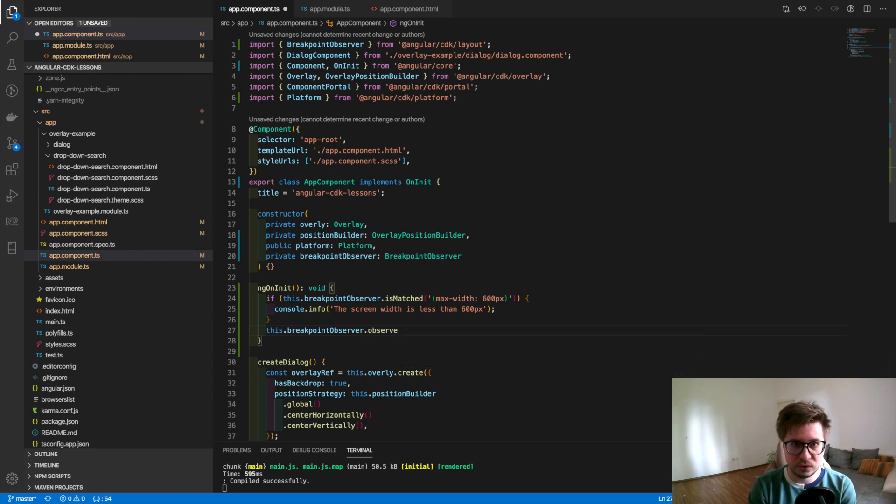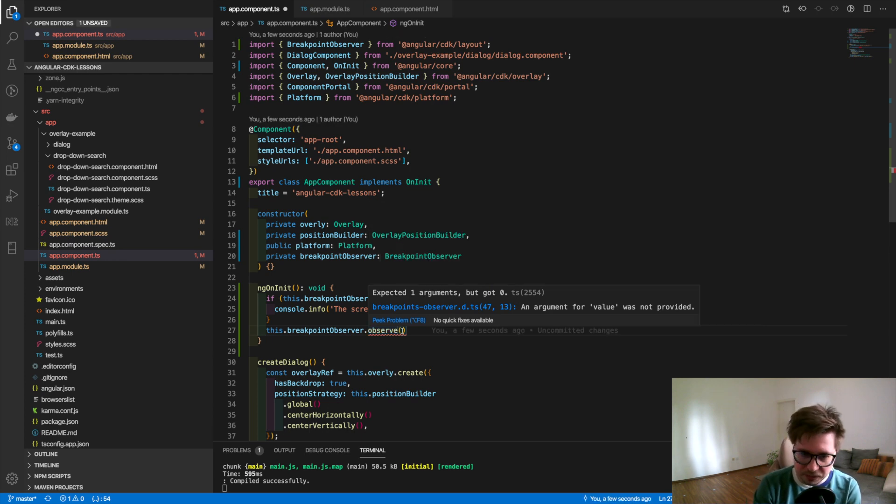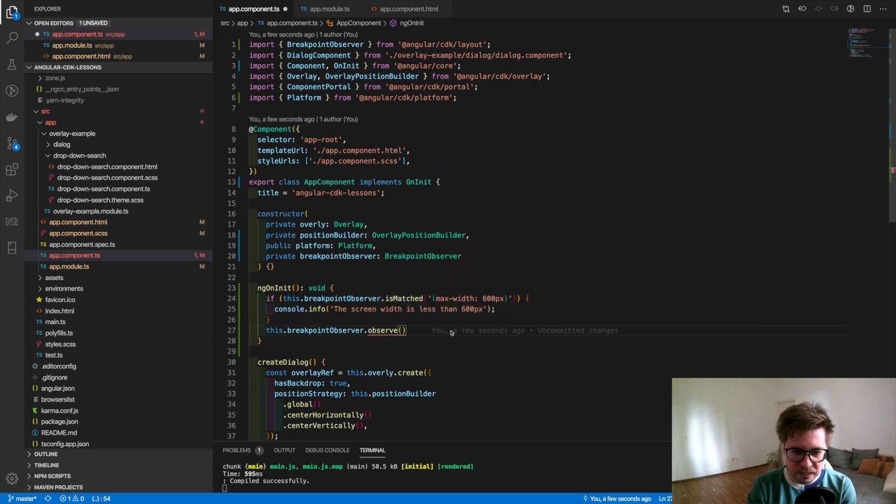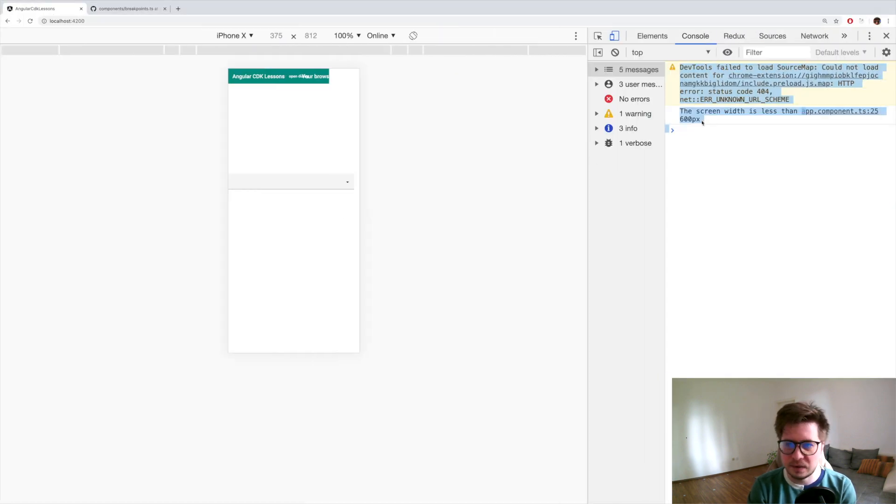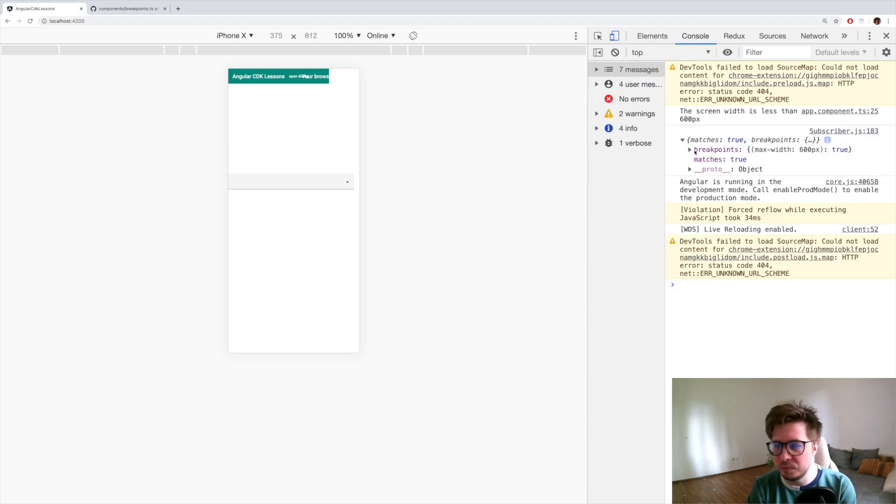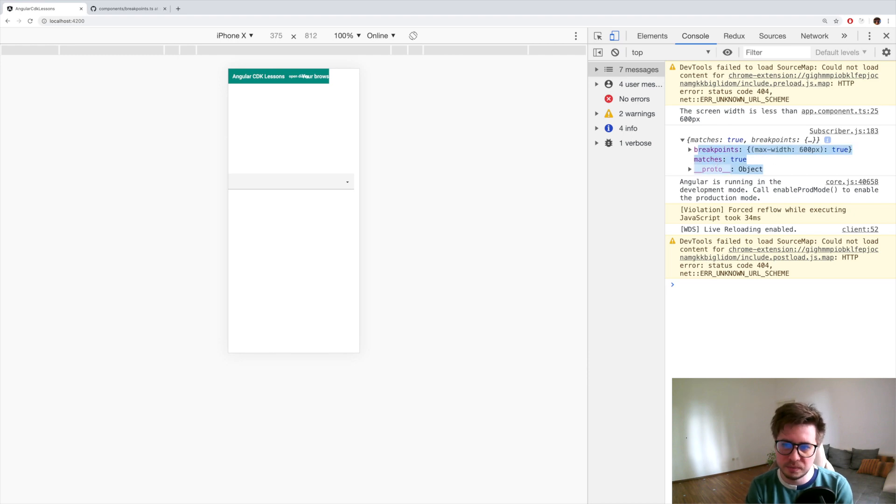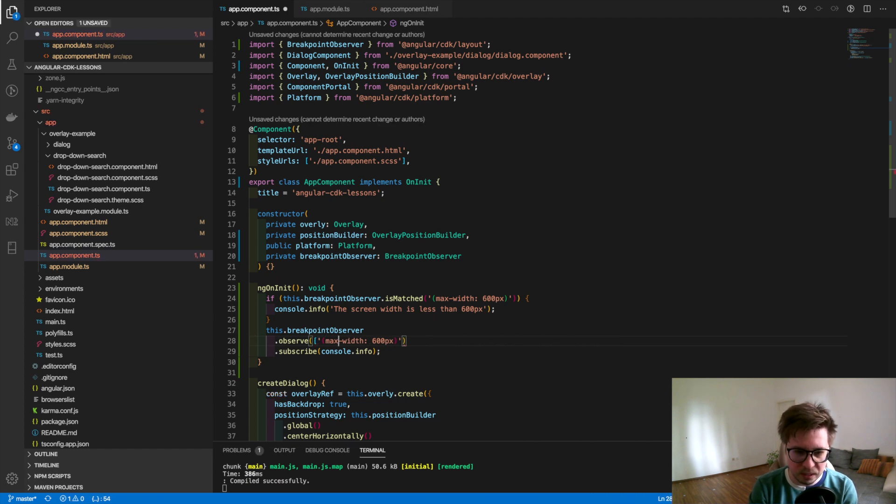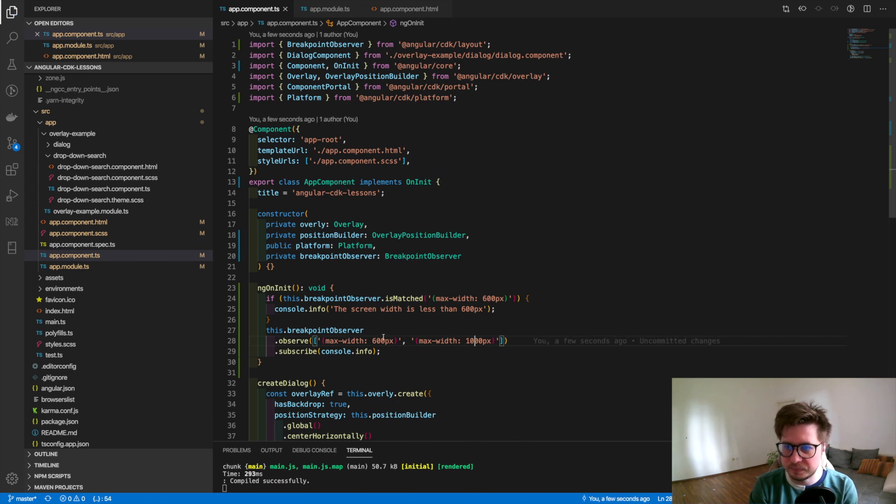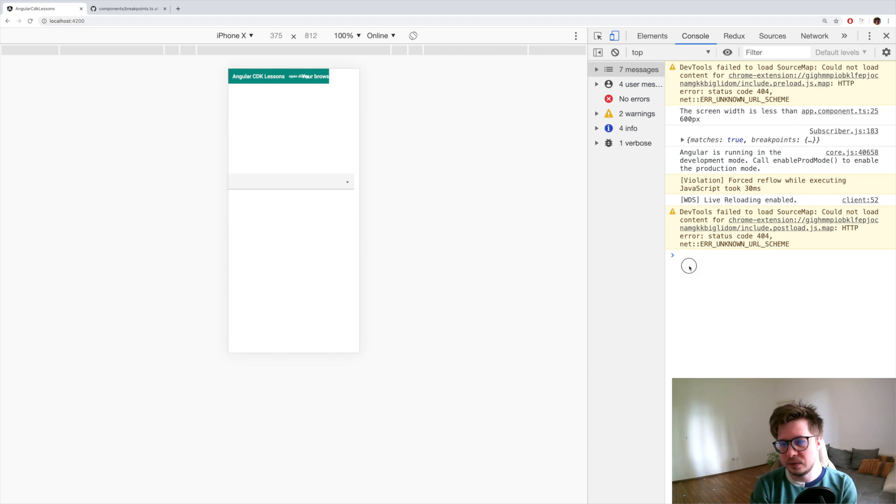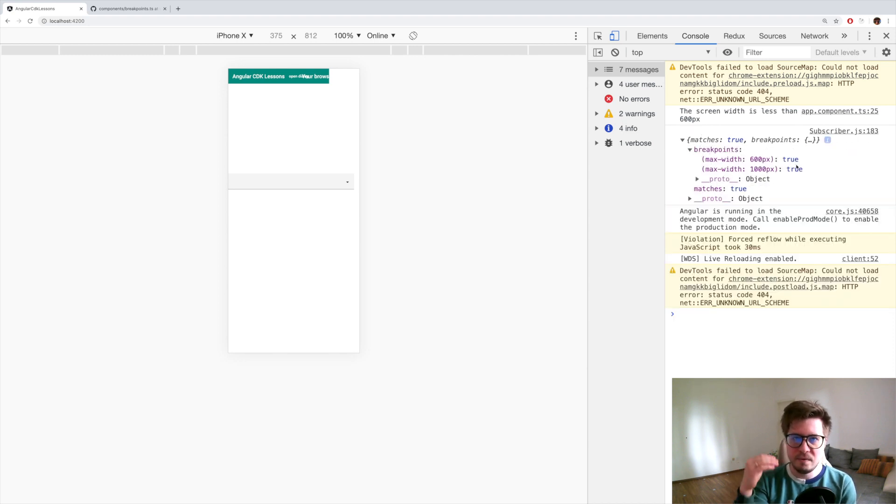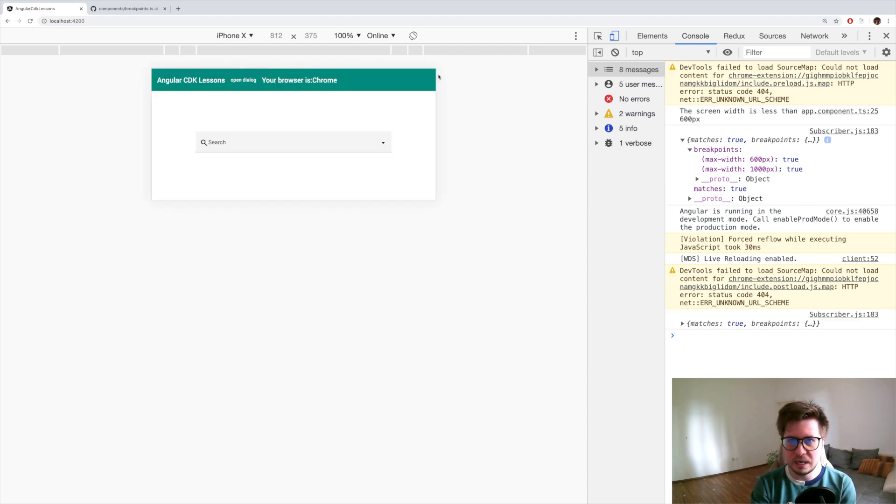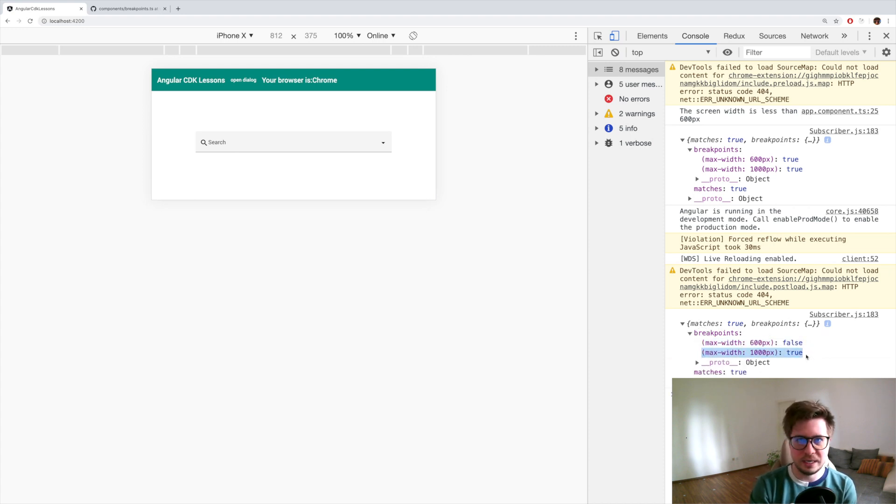So let's go further. I want to show you the observe method which also takes the string with the media queries or array of strings and returns an observable. Let's add our previous value. I will copy and paste it here, subscribe to it, and just console log everything and see what we have. Okay, it returns us the object which contains breakpoints and matches which is true or false. Let's add an array of strings. I will put 1000 and reload and check. You can see there's the breakpoints and it has for every variant true or false. So it means that if we turn our display we can see that one condition is not being matched and one is matched.